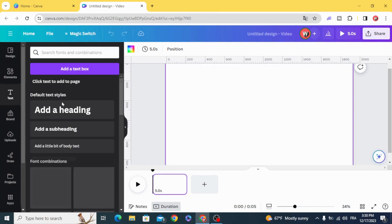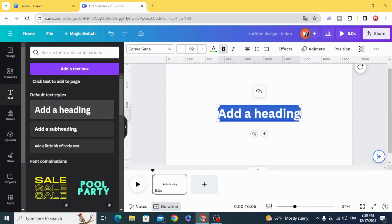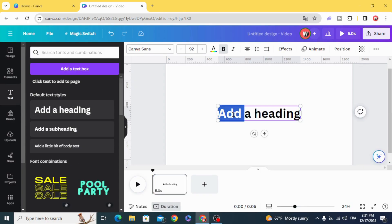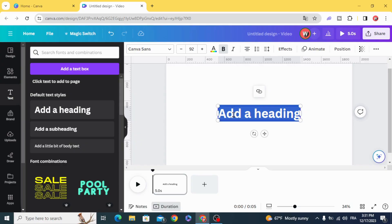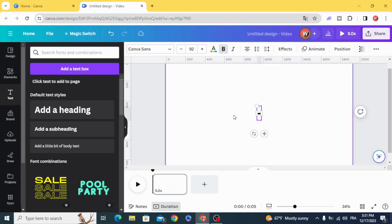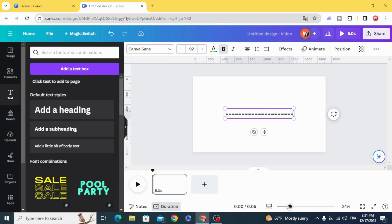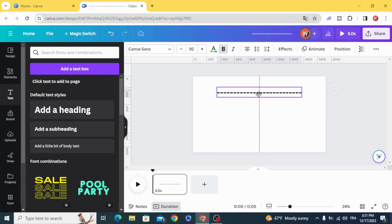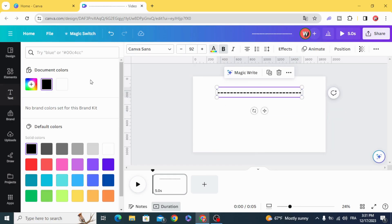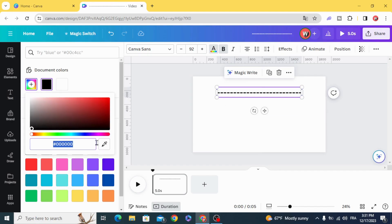Type underscore many times and change the color.